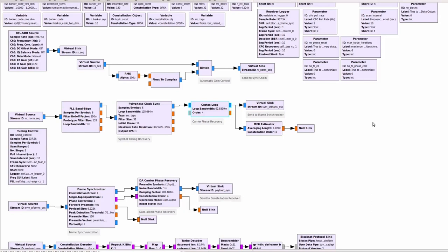Hi, my name is Igor and I am a developer of the Blockstream Satellite System. In this video I'm going to give an overview of the Blockstream Satellite Receiver flow graph in GNU Radio.